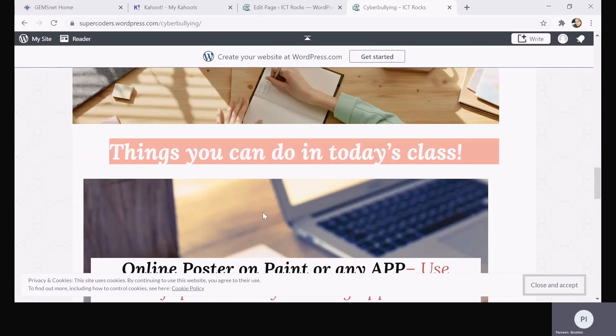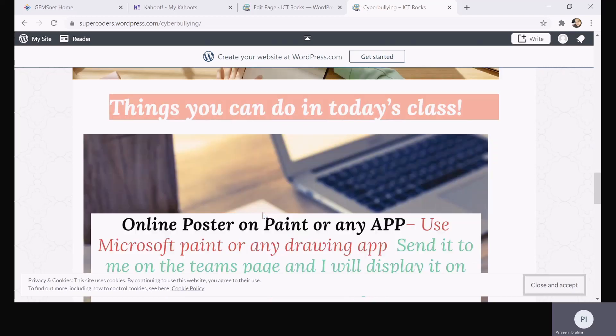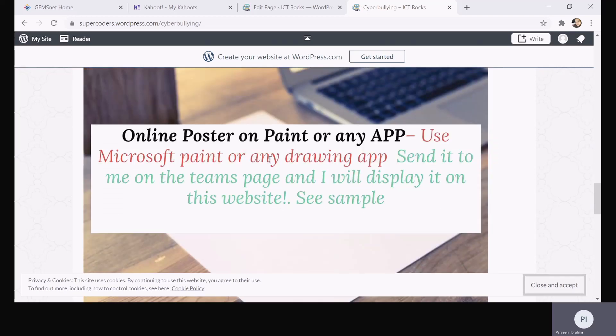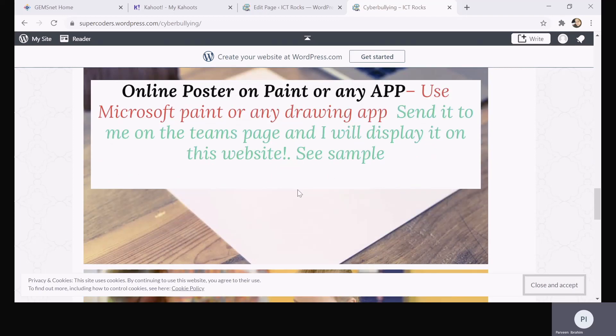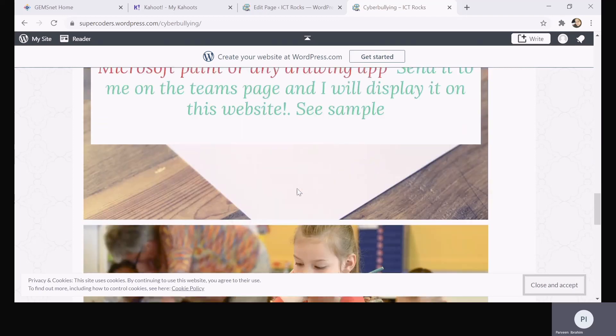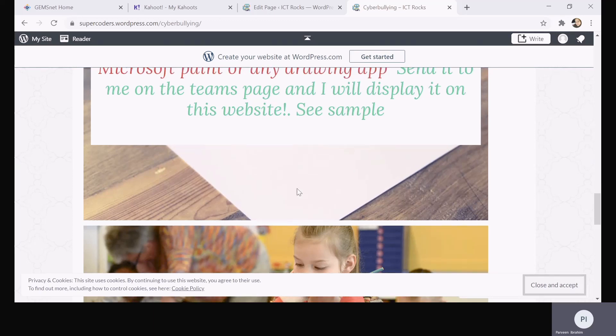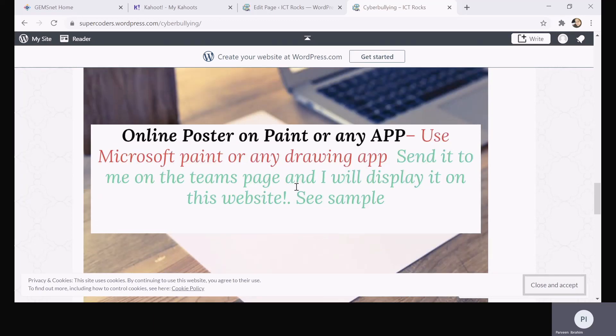After that, there are a couple of things that I would like you to do. First, I want you to try to make an online poster on Paint or any drawing app. The poster should have your pledge saying stop cyber bullying, be kind online, and then you can add other things if you like. I have a sample over here which I will also attach. You can either use the sample or you can make something completely unique and creative.